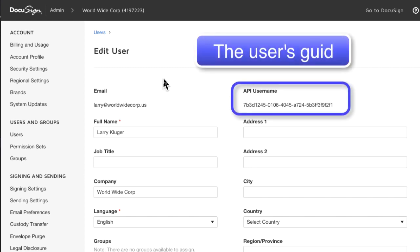The JWT flow requires the GUID, not the email address of the person who will be impersonated. I can find the GUID values for the users in my account from the admin tool via the user screen.